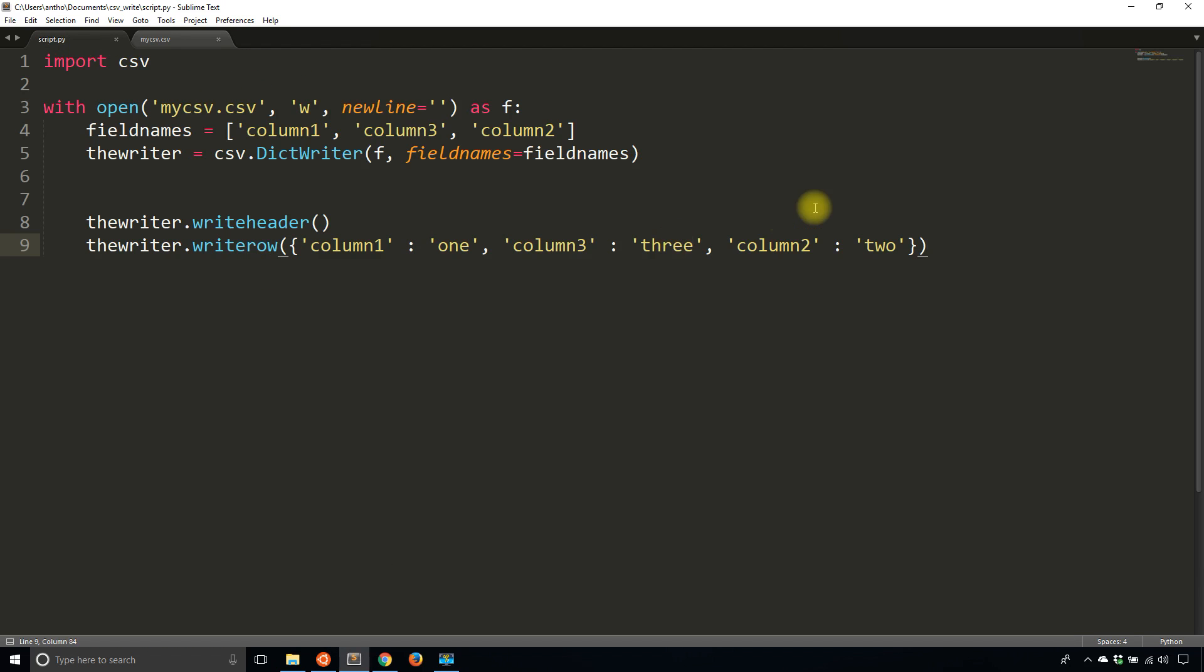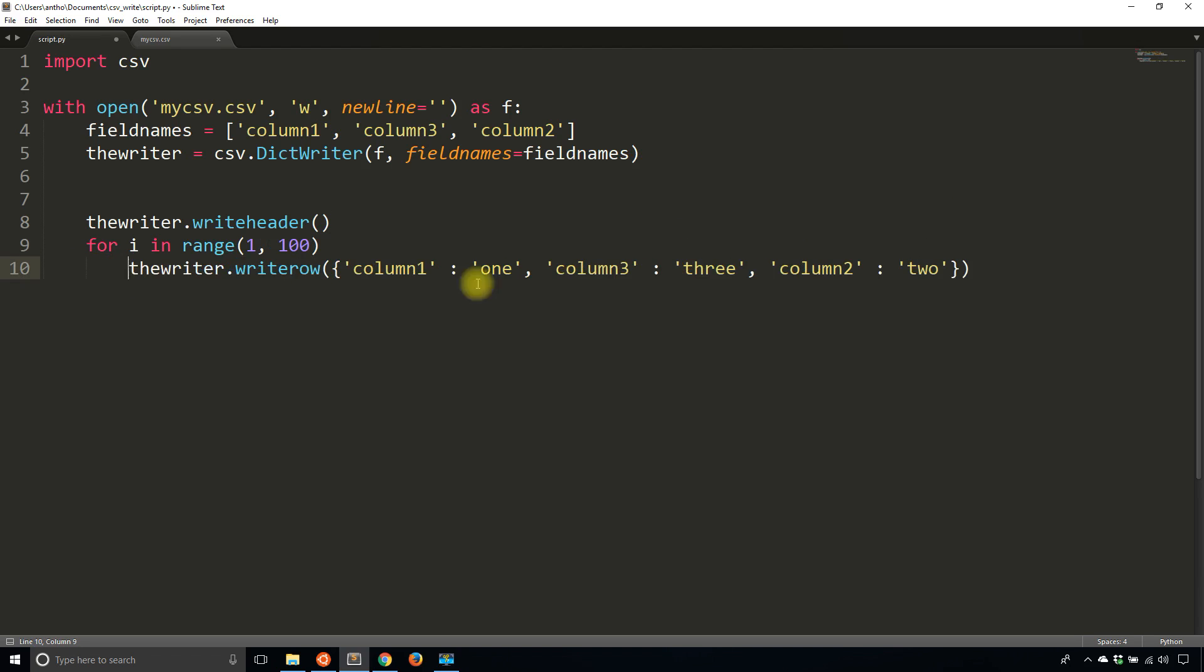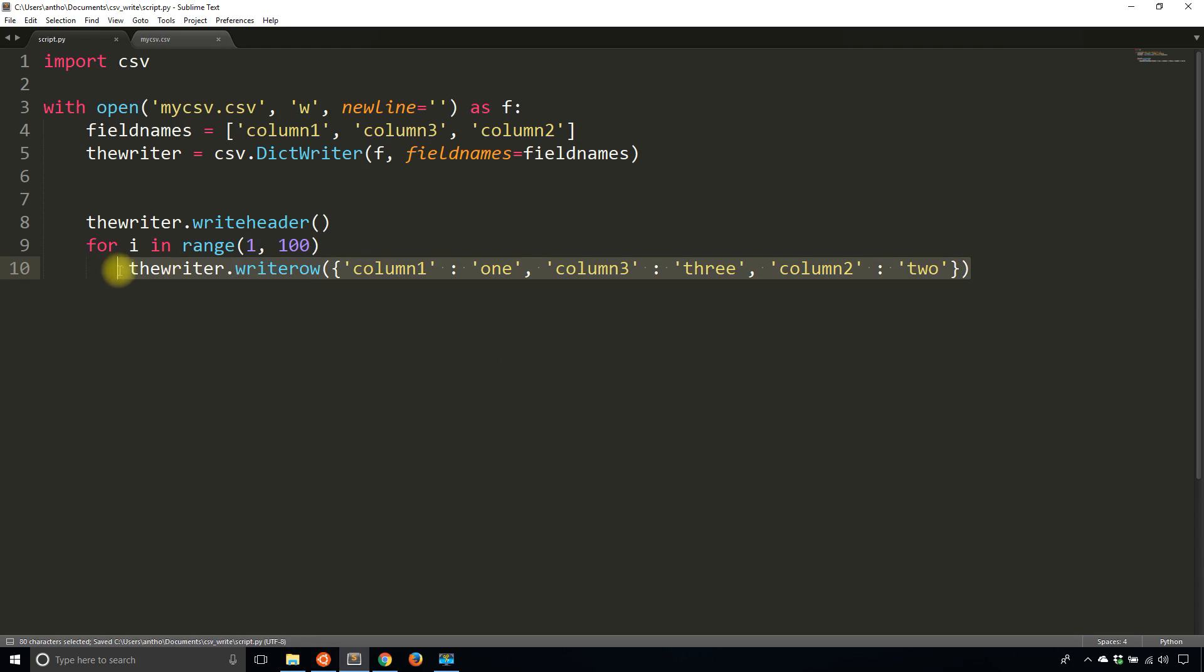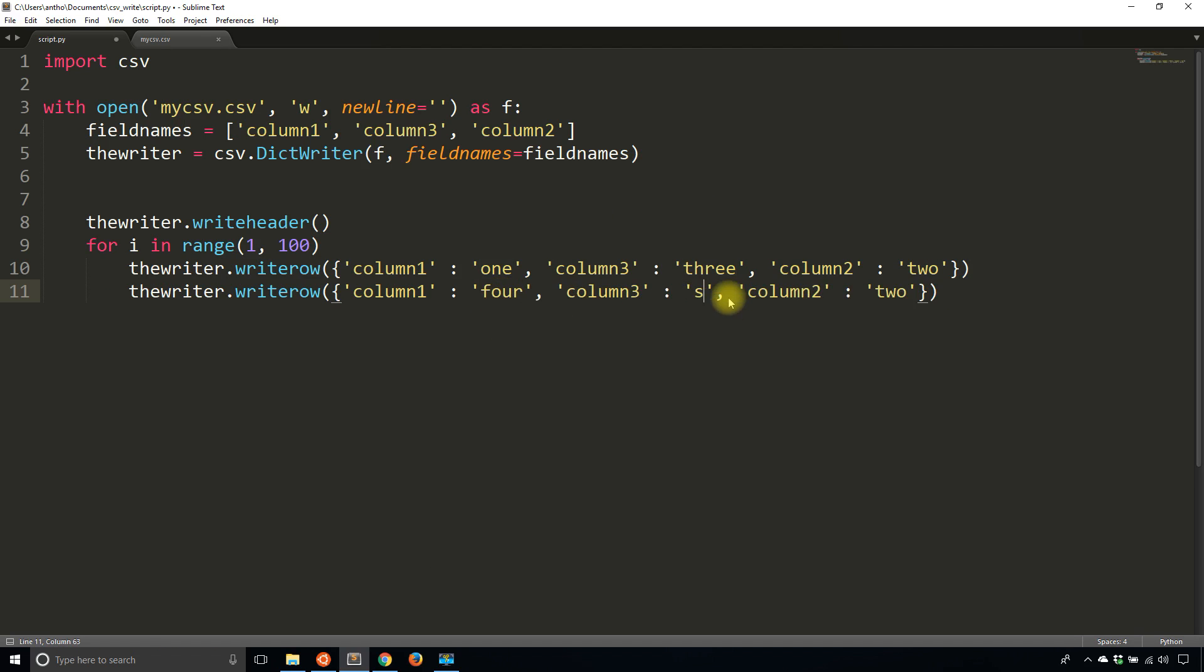And of course, if I want to write more rows, then I just, for i in range, I just loop over something, and in this case it's going to be the same. I'll put one, four, one. So the keys will be the same, but the values will be different.